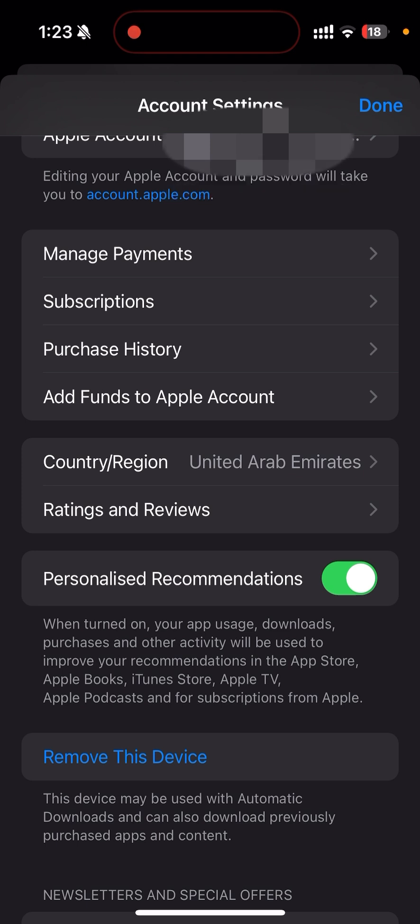You can do this to any country. So I hope you found this video helpful. If you did, like this video and subscribe. Thank you so much.